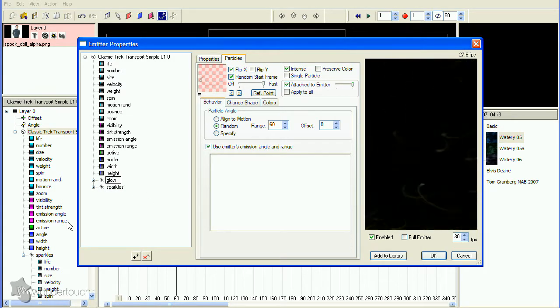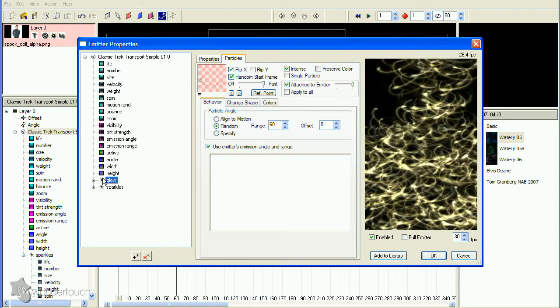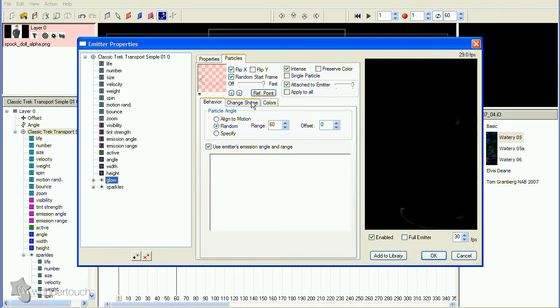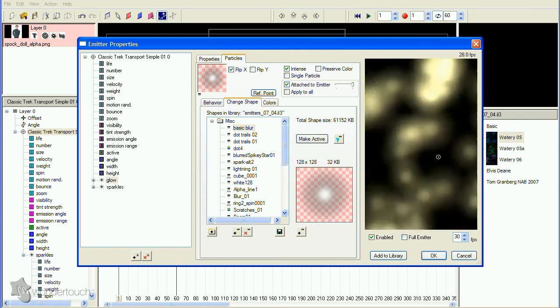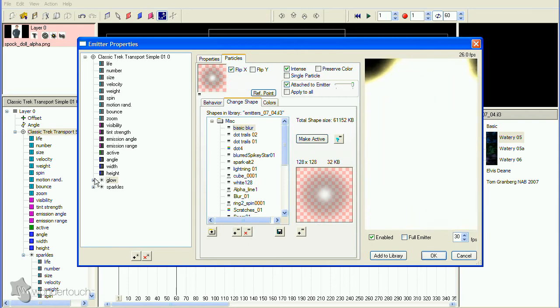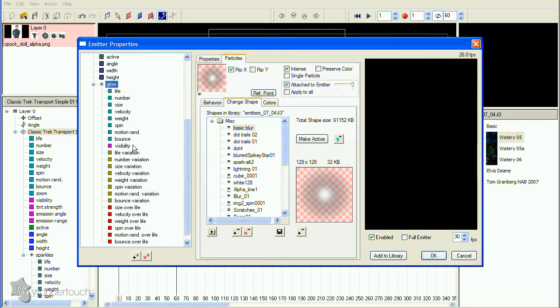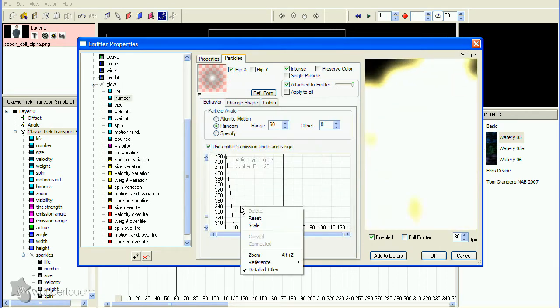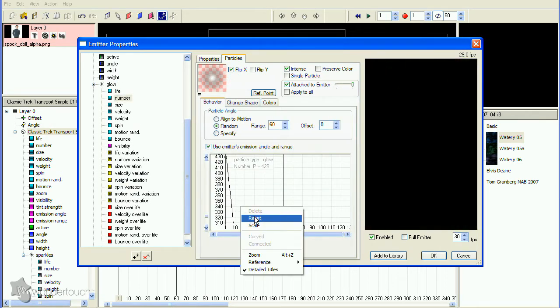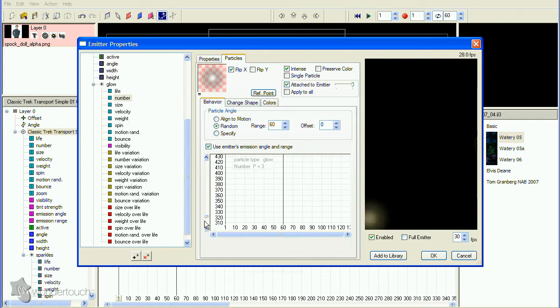With glow selected, click the Change Shape tab, then select Basic Blur from the list of available shapes, then click the Make Active button. We want a smaller number of larger particles here, so reset the glow number graph and give it an initial small burst of particles but then quickly taper off, something like this.